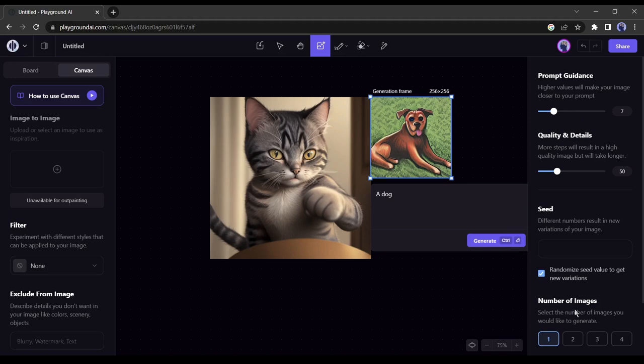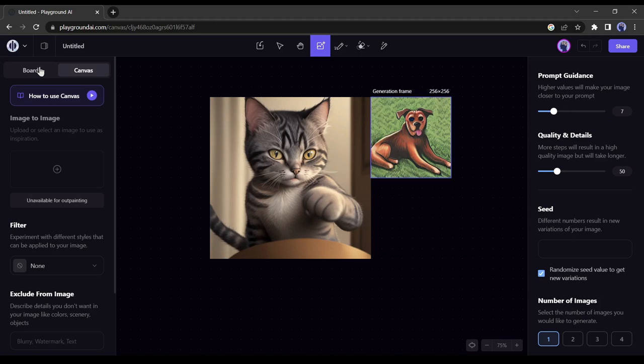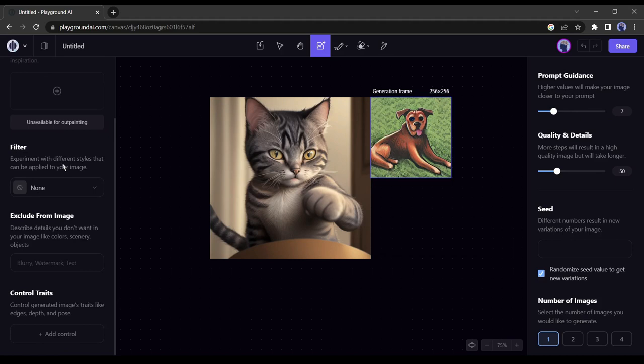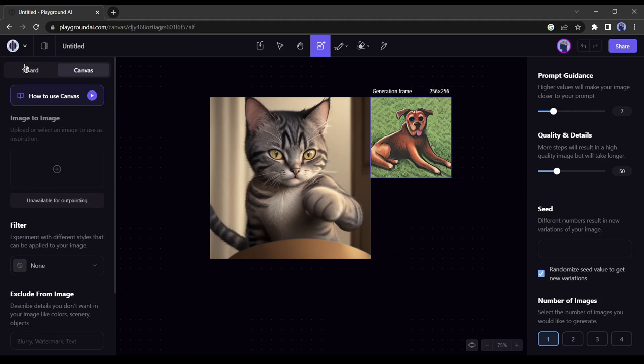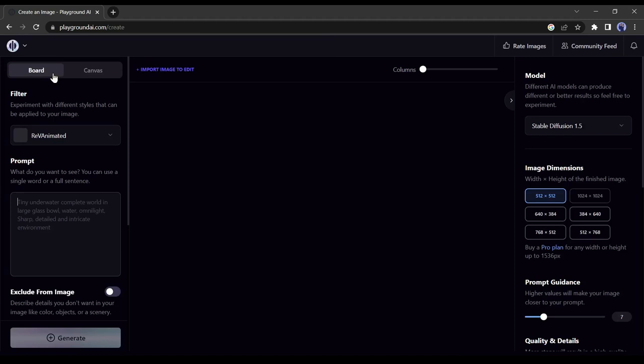In this method, you can create professional designs of multiple objects. But today we'll check all the amazing features of Playground AI, so I am skipping this part. But if you are interested in detailed canvas editing then comment below. I will make a dedicated video on it. Let's dive into the next part. Click on board here. It is a pro-level text to image generator.